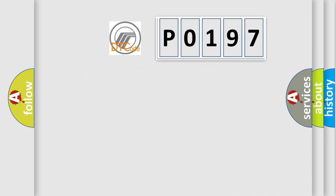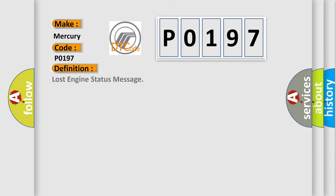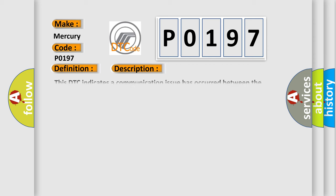So, what does the diagnostic trouble code P0197 interpret specifically for car manufacturers? The basic definition is Lost engine status message. And now this is a short description of this DTC code: This DTC indicates a communication issue has occurred between the sending control module PCM and the reporting control modules that set this fault.